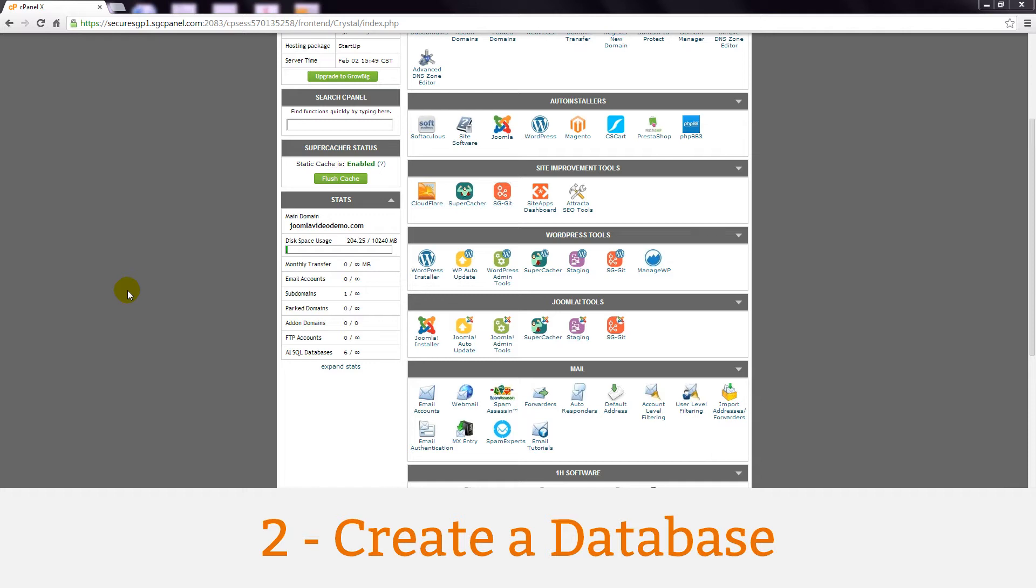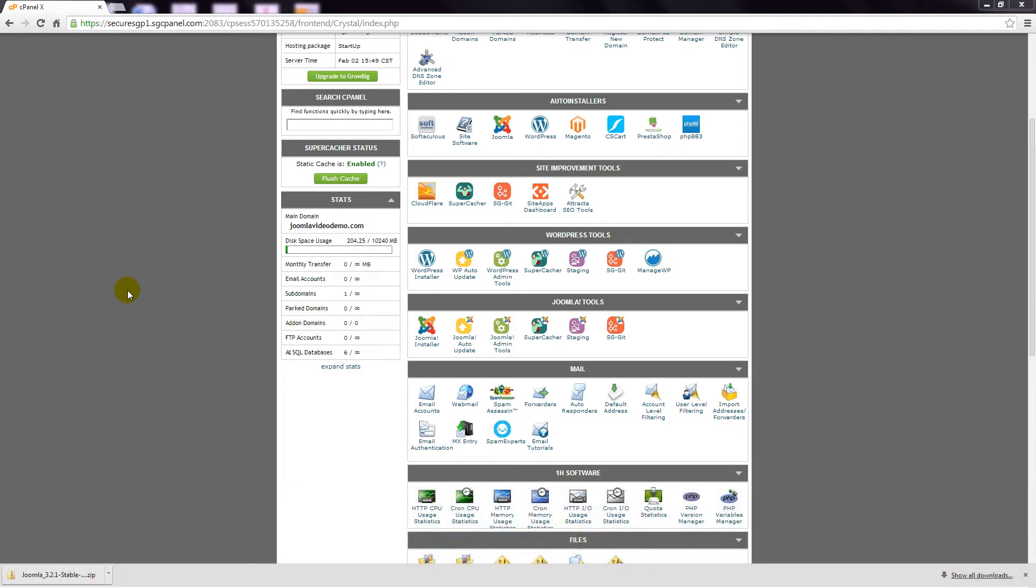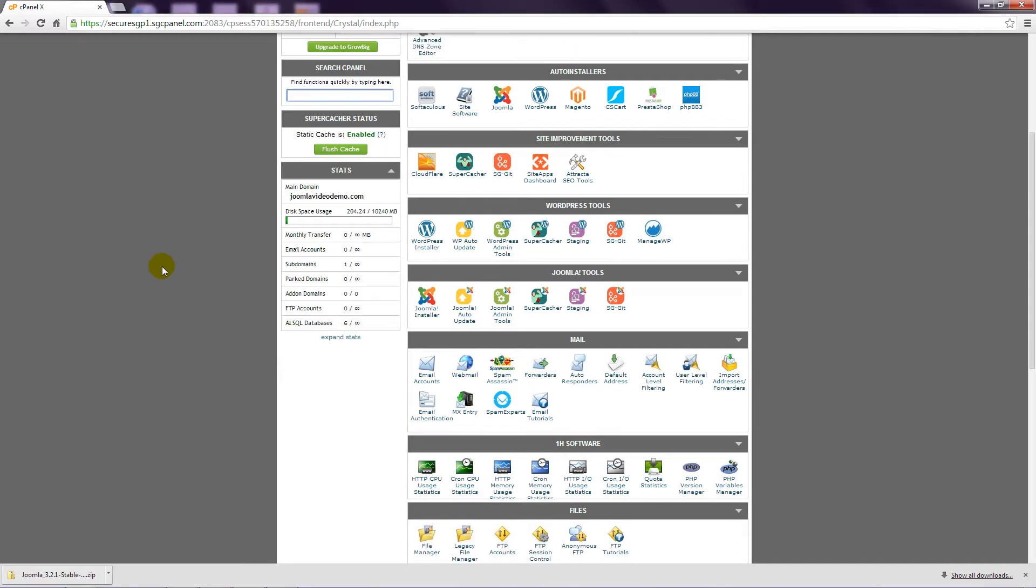Step 2. Create a database. The second step is to create a database at your web host. You don't need to understand how databases work as Joomla takes care of this. To create a database, you need to specify a database name, a database user and a password for the database user. In your control panel, look for a database section and an option to create a new database. In the case of cPanel, there is a wizard and that's what I'll use to create the new database in this demonstration. Here are the steps.